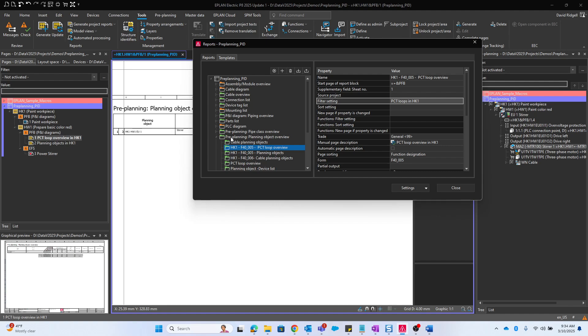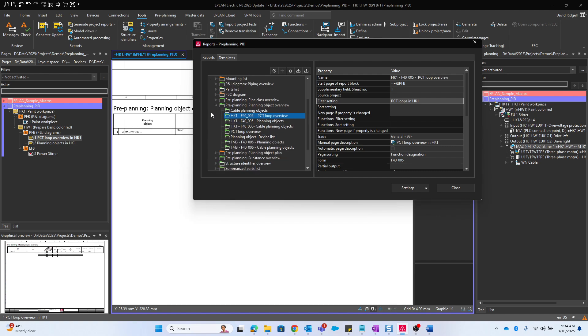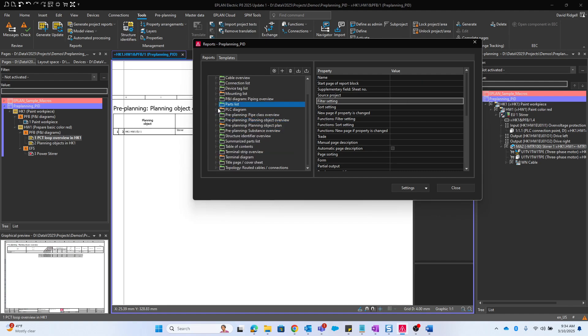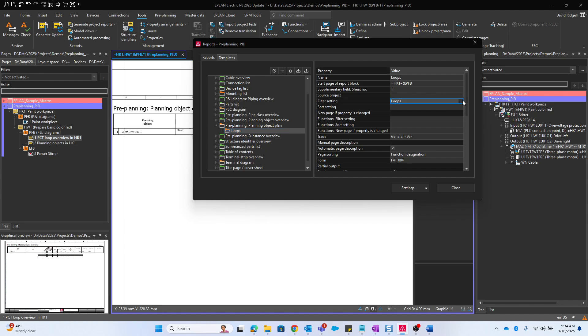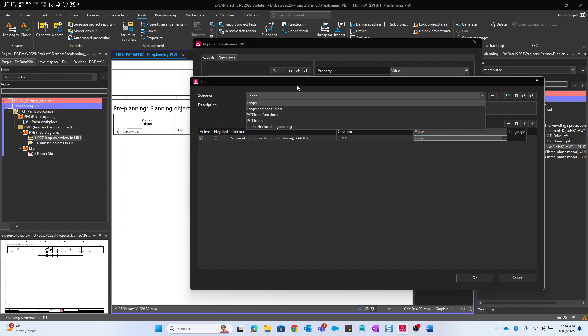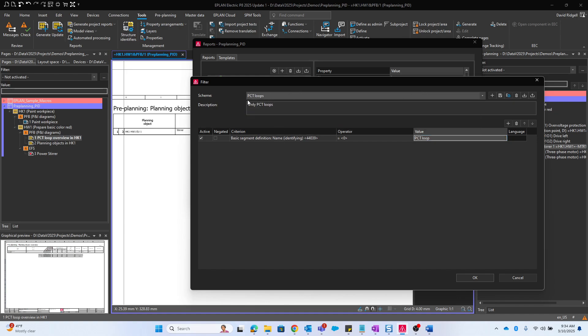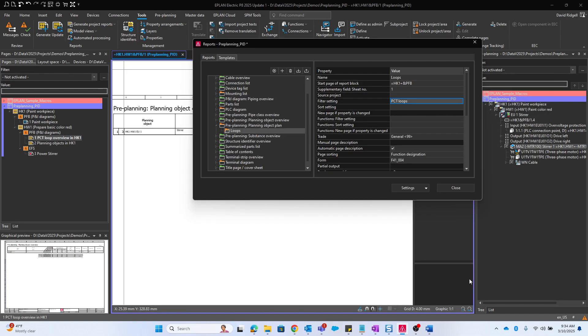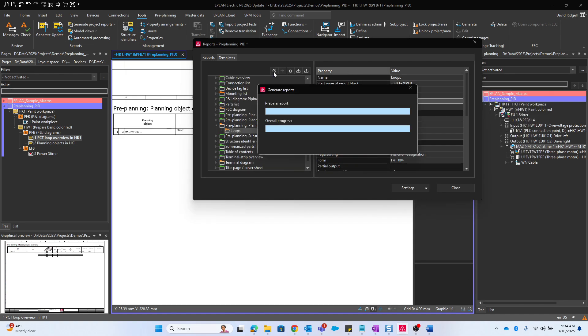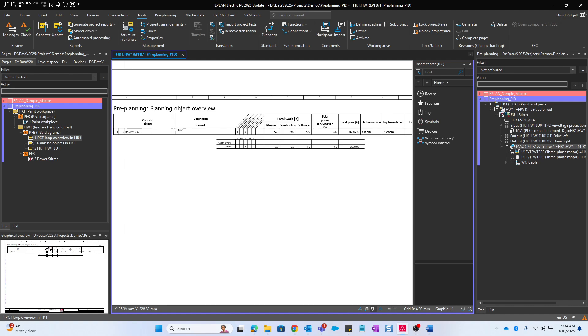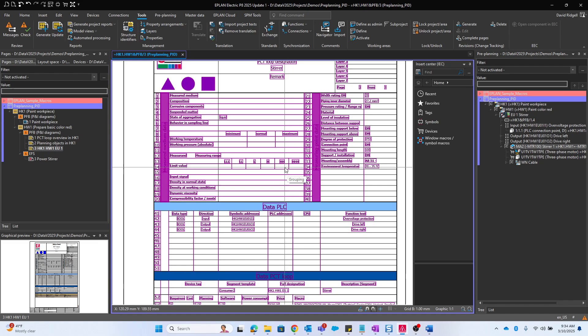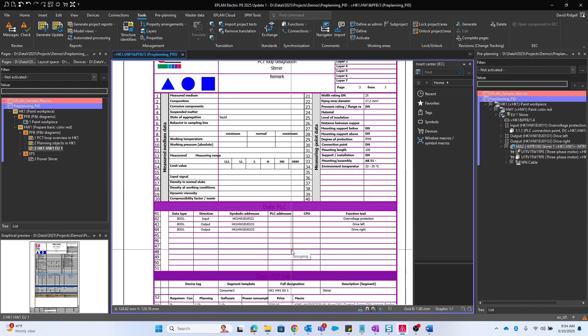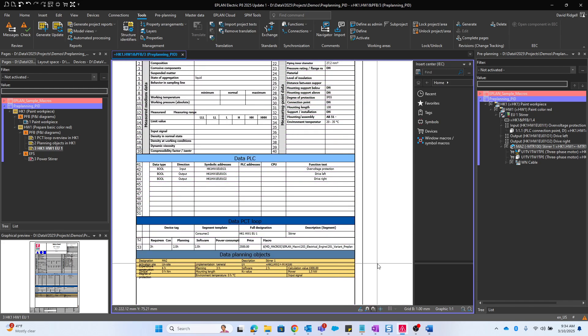We can also generate one more report. Planning object plan. Here we can look at the filter settings. Right now it's set to just loop. We can change that to PCT loop so it gets loops and consumers. Apply that and go ahead and generate it. Now we have our detailed loop sheet that shows quite an extensive overview of that whole entire PCT loop.